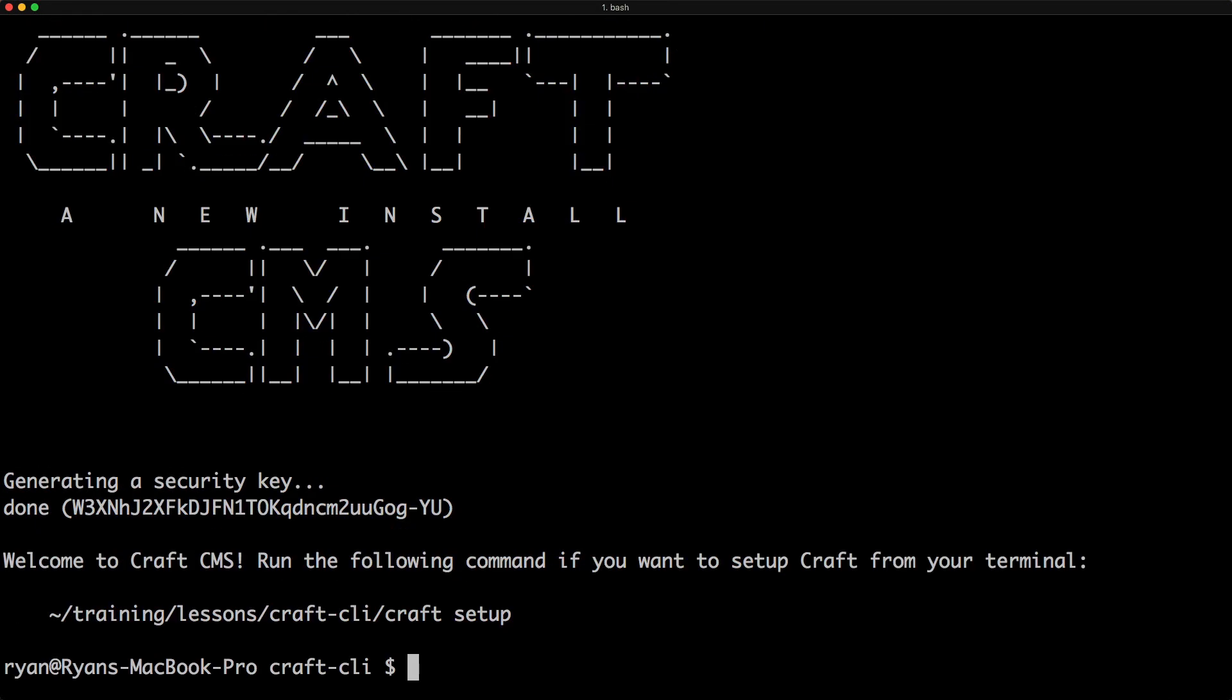All right, and we get this nice Craft CMS welcome screen. And as you can see, down at the bottom, it says, welcome to Craft CMS. Run the following command if you want to set up Craft from your terminal. And that's exactly what we want